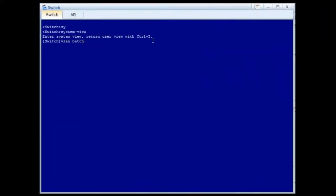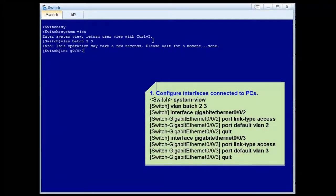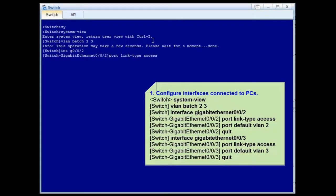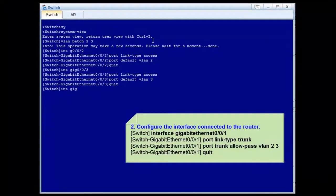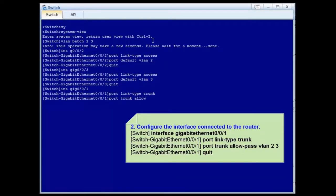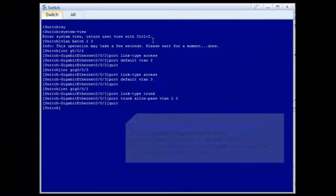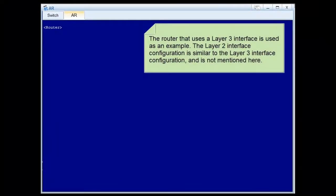Step 3: Configure the switch. Run the VLAN batch command to create VLAN 2 and VLAN 3. Add GE0/0/2 connected to PC1 to VLAN 2. Add GE0/0/3 connected to PC2 to VLAN 3. Add GE0/0/1 connected to the router to VLAN 2 and VLAN 3. The switch configuration is complete. Let's see the router configuration. The router that uses a Layer 3 interface is used as an example; the Layer 2 interface configuration is similar and is not mentioned here.